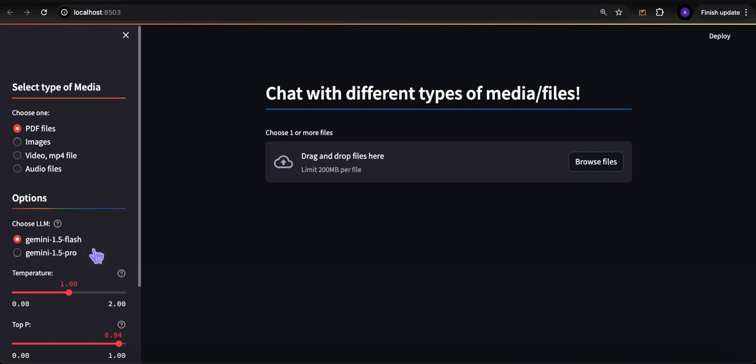Now Gemini 1.5 Pro is the original model, but then there's an air-quote lighter version, Gemini 1.5 Flash. They're both quite strong, pretty much the same thing. The other great thing about Gemini 1.5 is that it has a very large context window - 1 million tokens is the limit today.